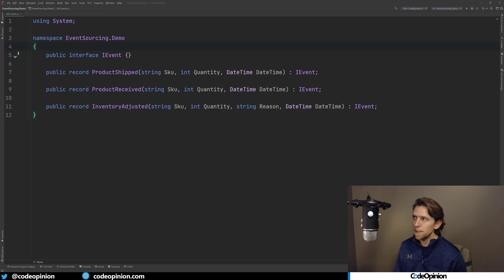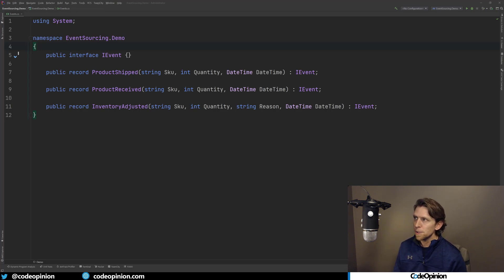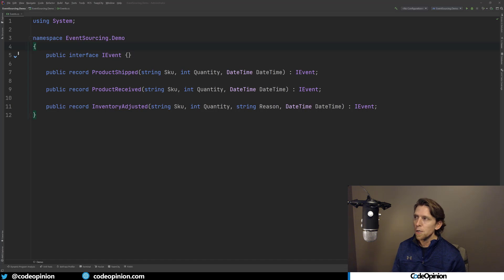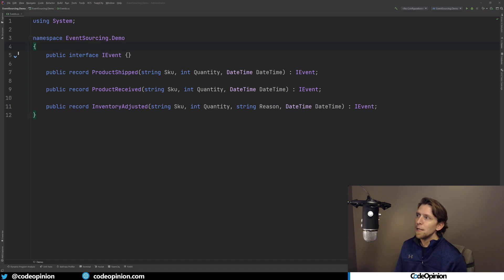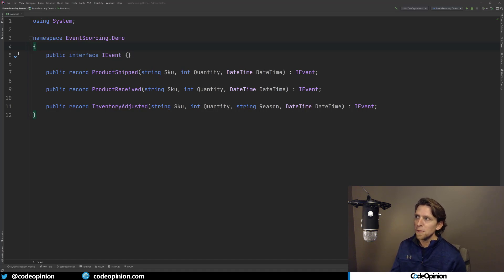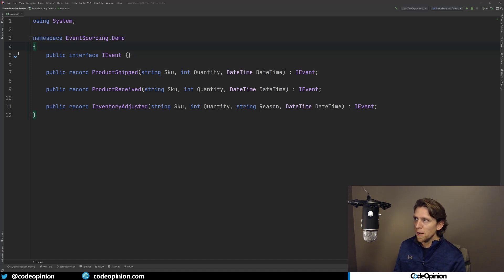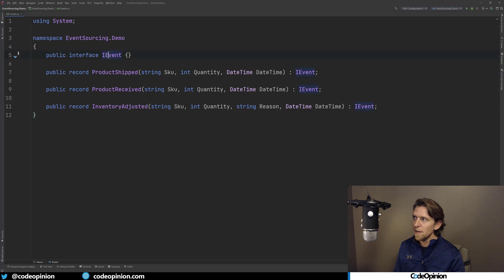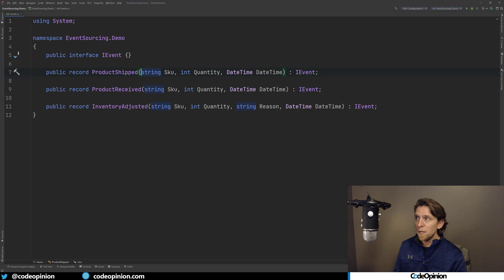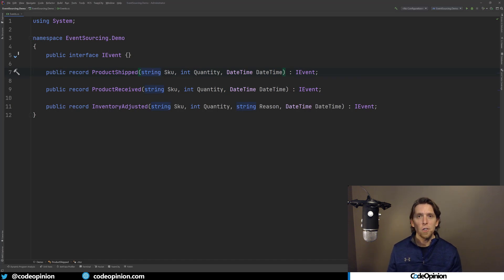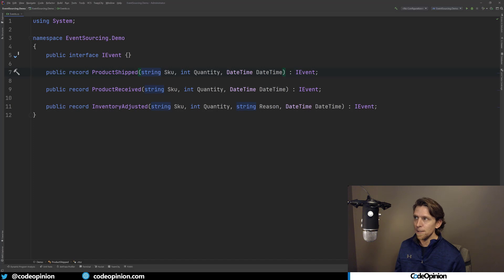All right, so the first thing I've done and created here are three new records, which are in new in C#. So I have a record that represents an event for product shipped, product received, and inventory adjusted. So we looked at these events, this is how I'm defining them. I just also defined kind of an empty interface, you'll see this here in a minute why I'm using this, of IEvent, just to indicate that that's what these are.